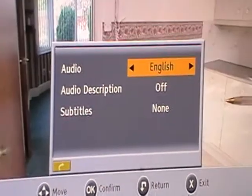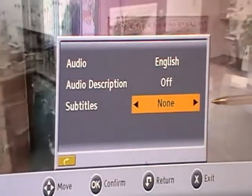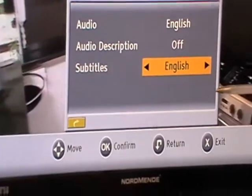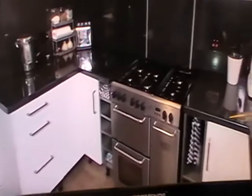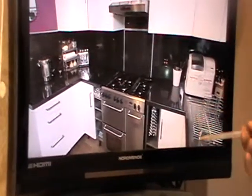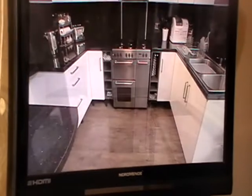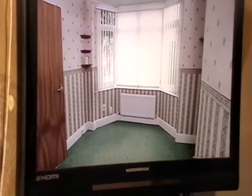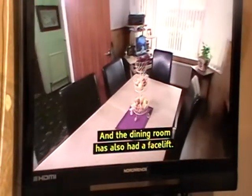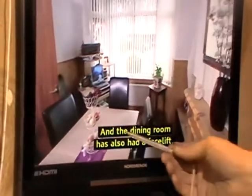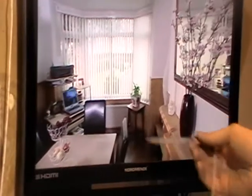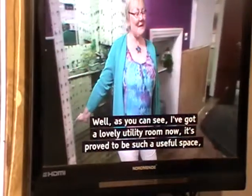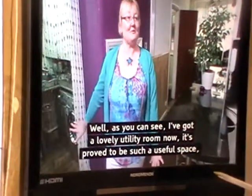This program does actually have subtitles on it. The option is set to none, and we simply arrow over to English and press OK. Now we can see somebody talking and a bit later you can see the subtitles appearing in the channel. One thing to realize is that if we change channels and flick back, the subtitles will have been turned off.